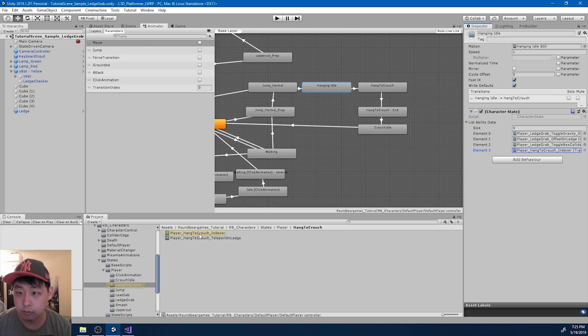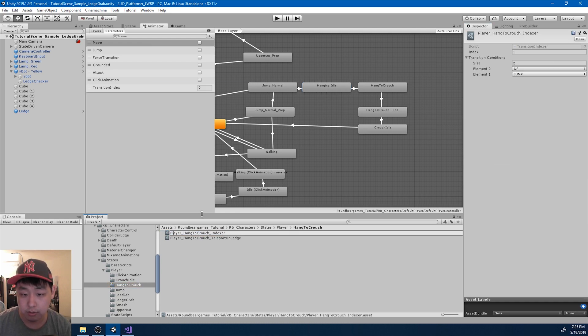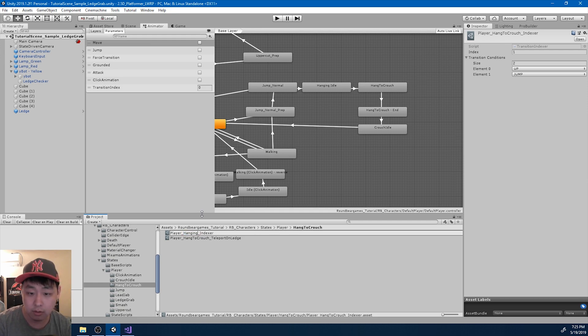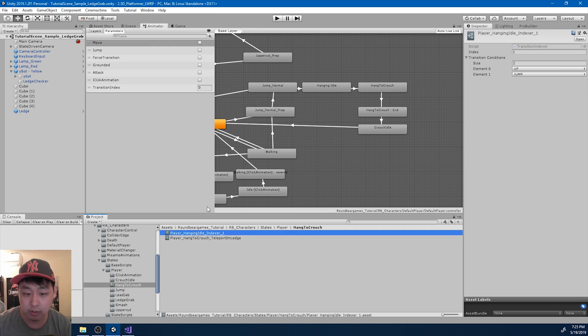So this should be the hanging idle index, not the crouch. Hanging idle indexer, and it's the indexer that switches the index to one.